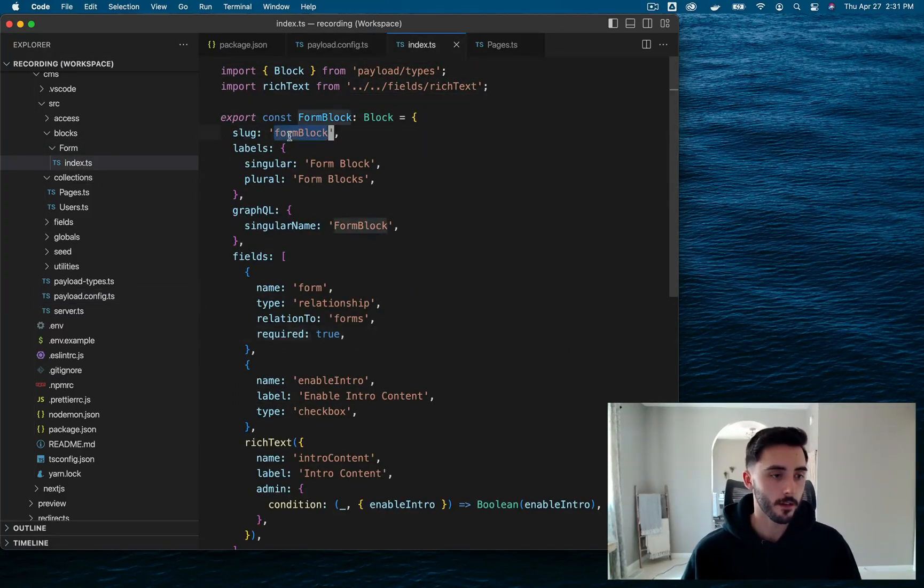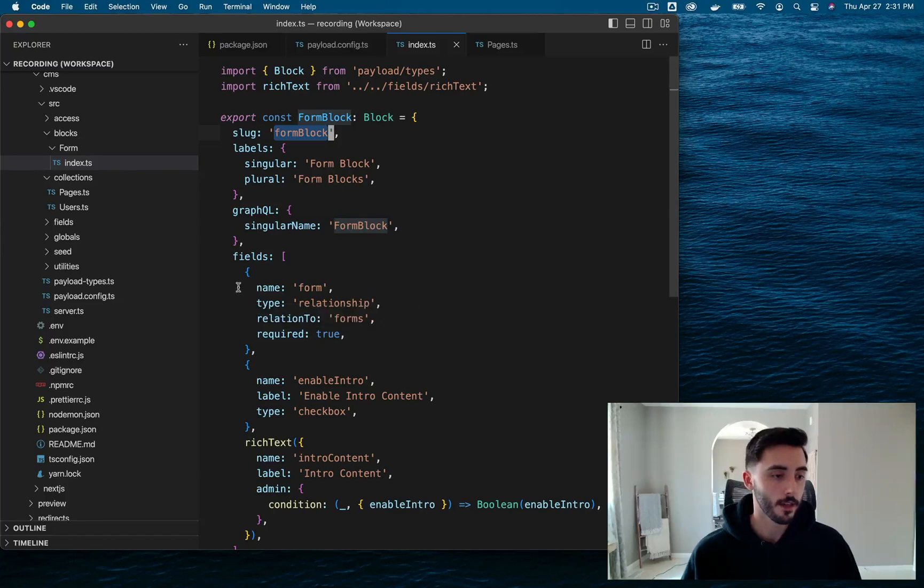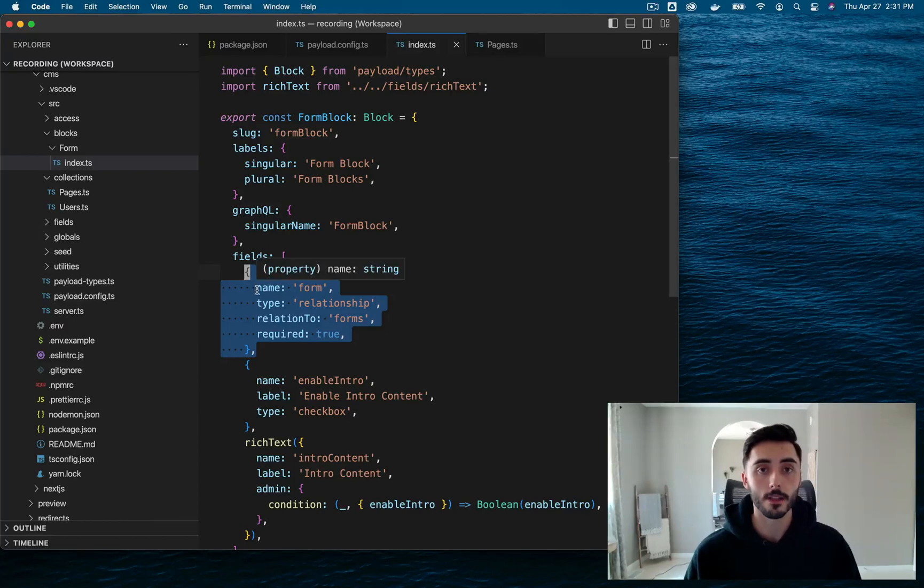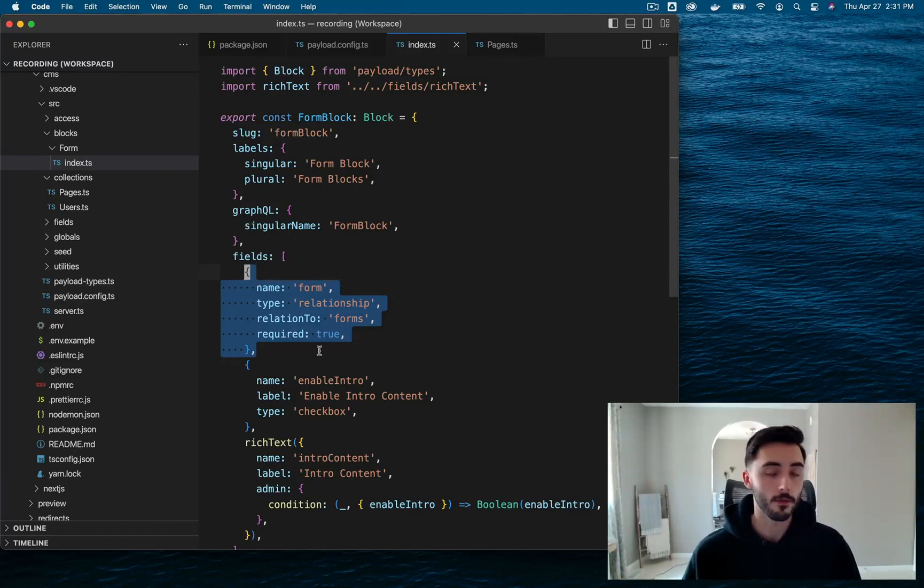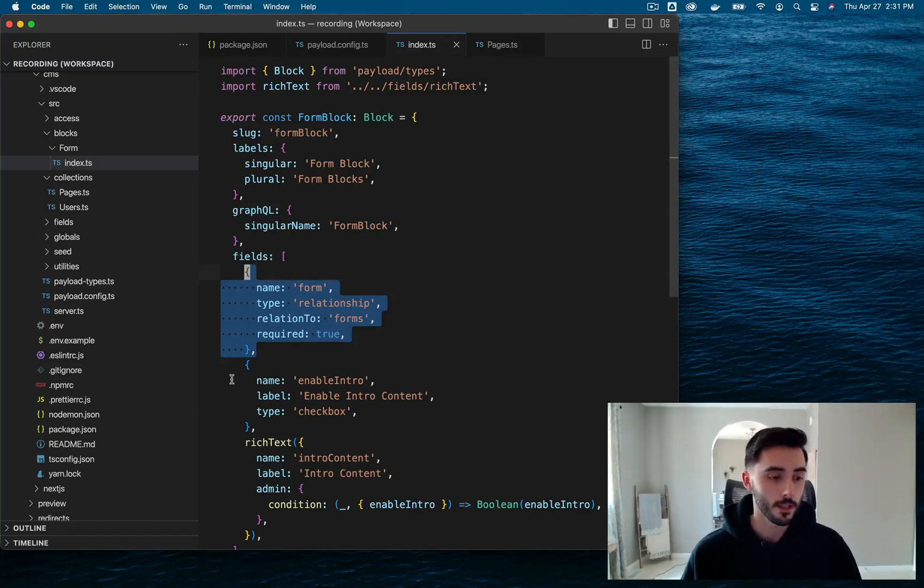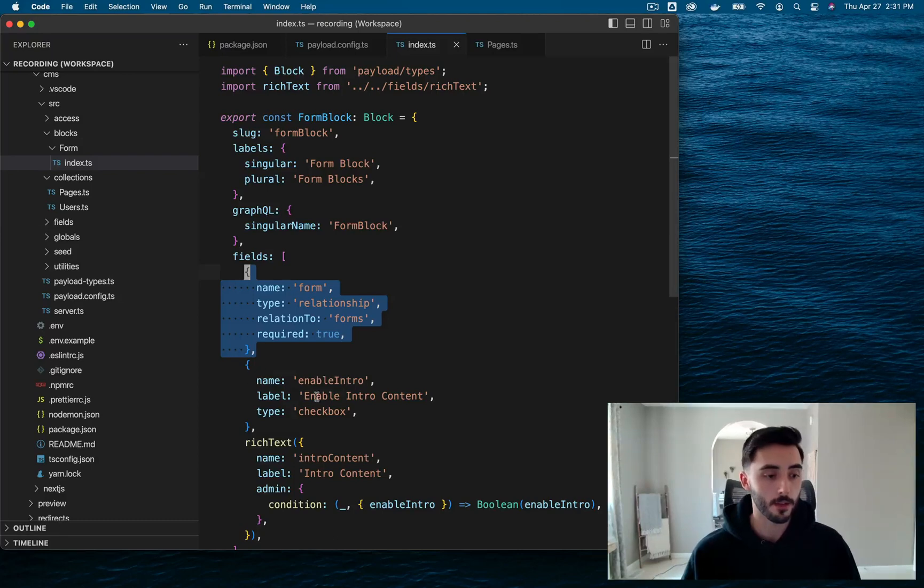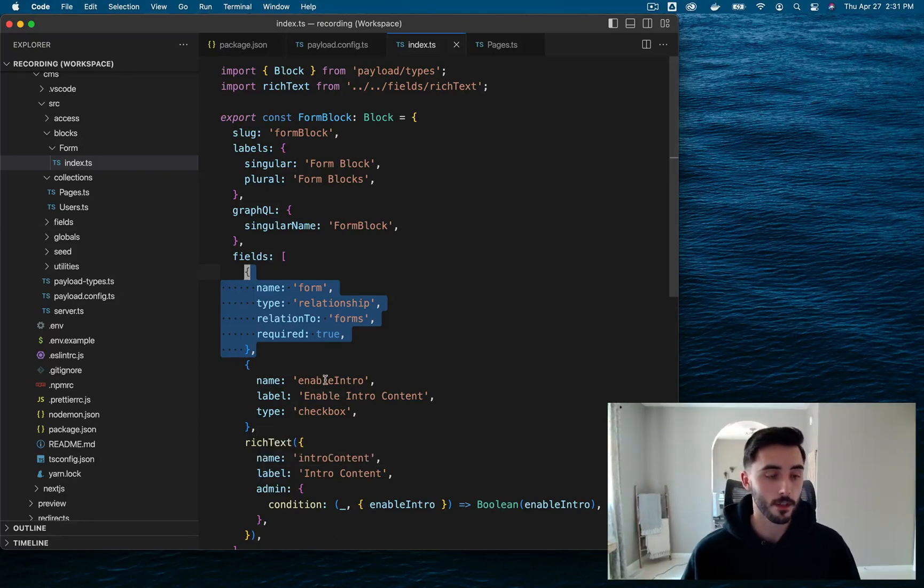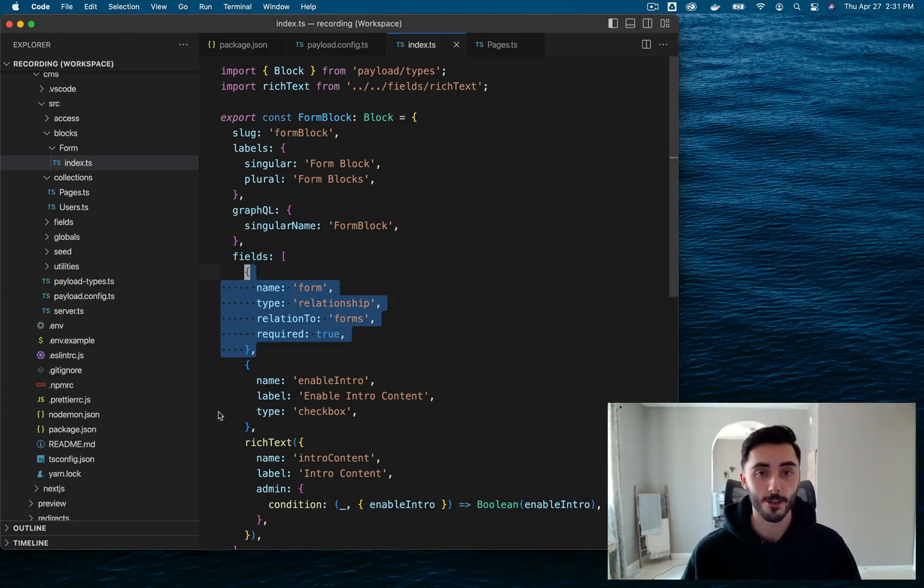Pretty standard. We're going to name it FormBlock, give it a few fields. The key field is this Relationship field, which links our FormBlock to the Forms Collection. And then just a couple other fields, an Enable Intro Checkbox, and an Intro Content Rich Text field, which is enabled if Enable Intro is selected.